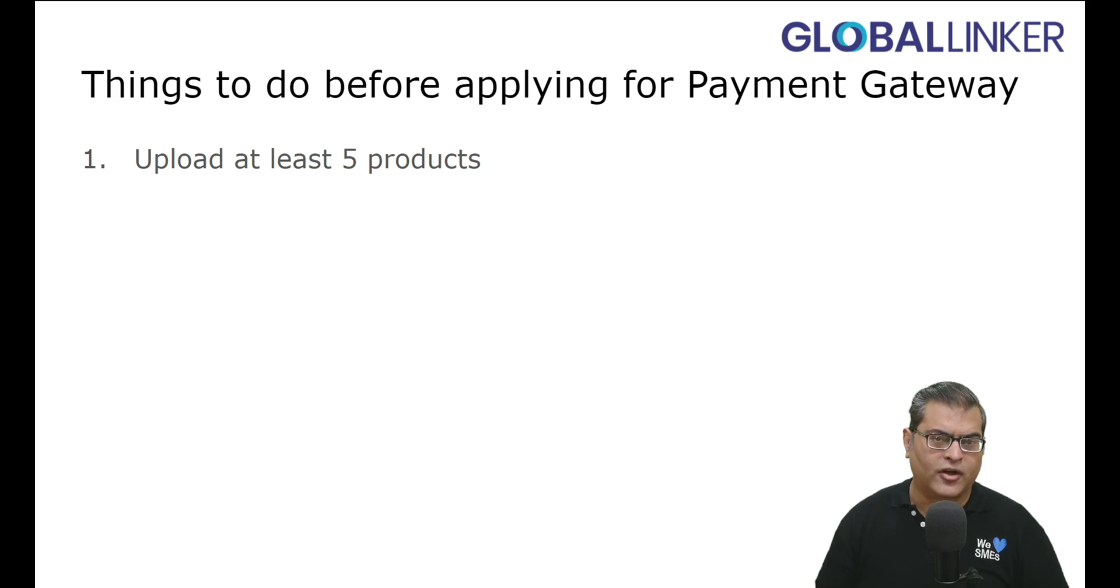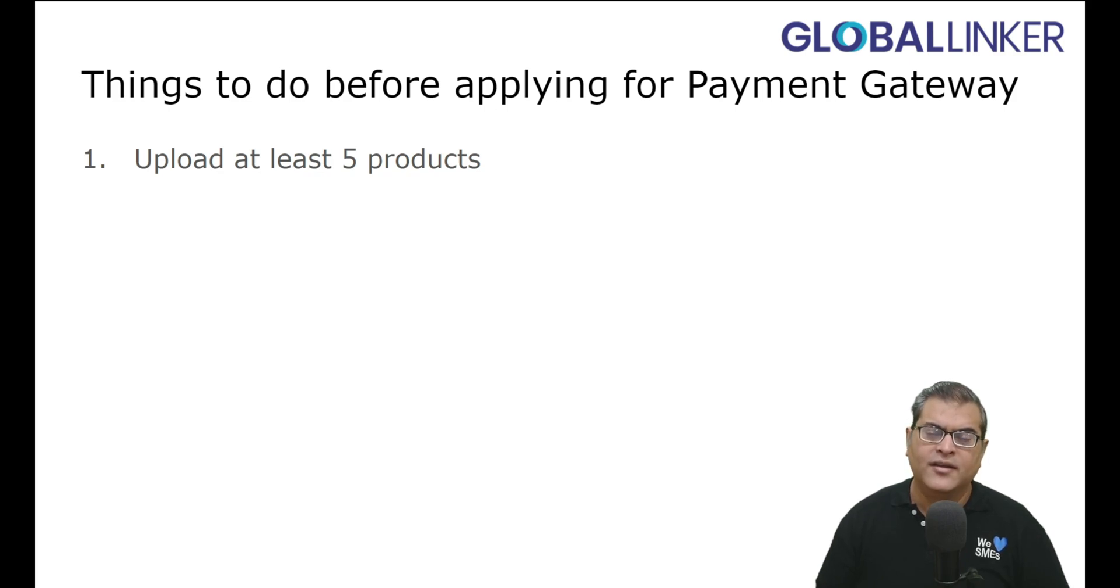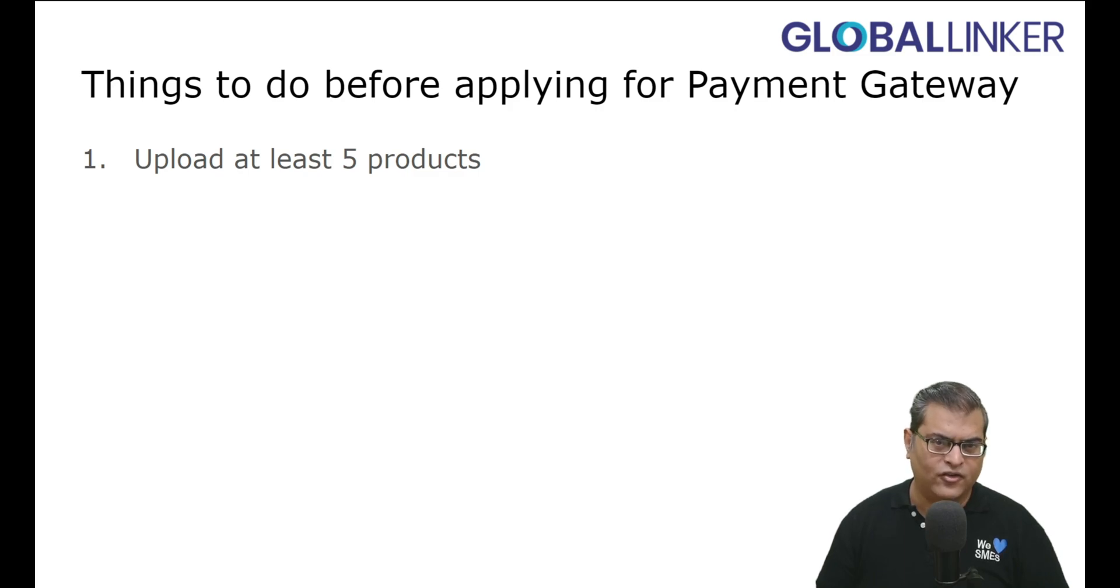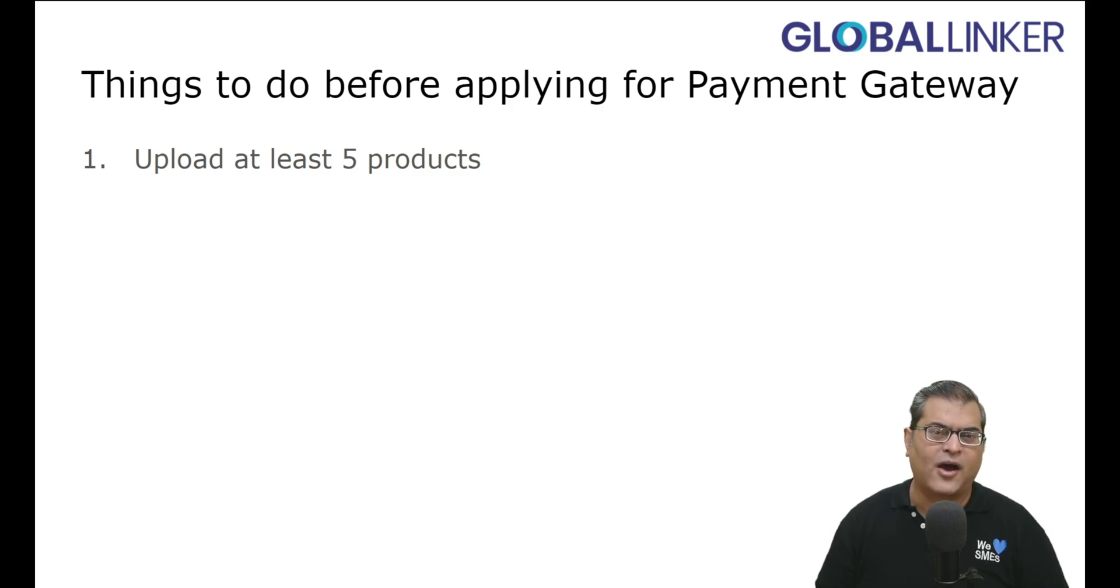And in case you are not aware how to upload products, then for your reference, there is a link to a tutorial video in the description. So you can review the tutorial video to understand how to upload products.